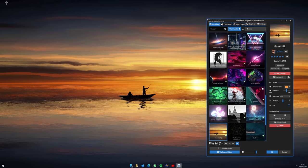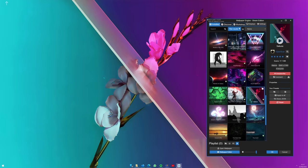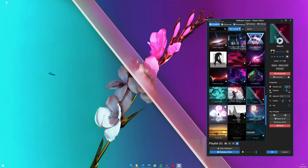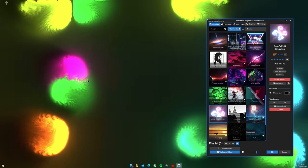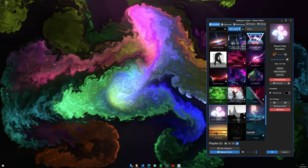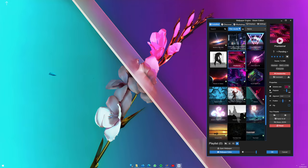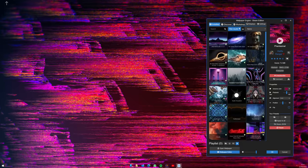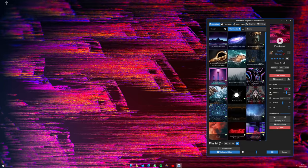If you like to get Wallpaper Engine for free, make sure you're subscribed, like the video and place a comment below. I will announce three winners in the Community tab soon.